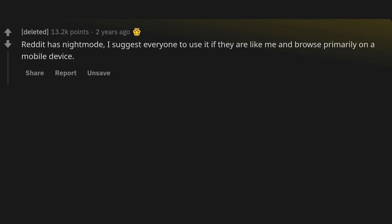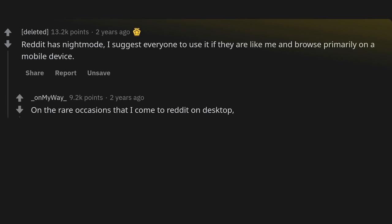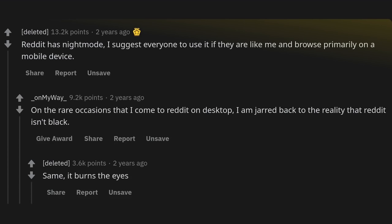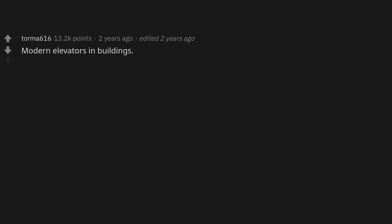Reddit has night mode. I suggest everyone use it if they browse primarily on a mobile device. On the rare occasions that I come to Reddit on desktop, I am jolted back to the reality that Reddit isn't black. It burns the eyes.